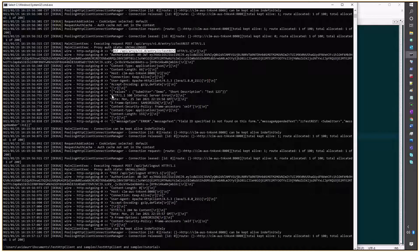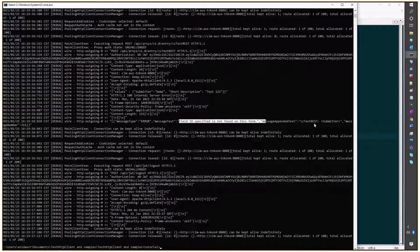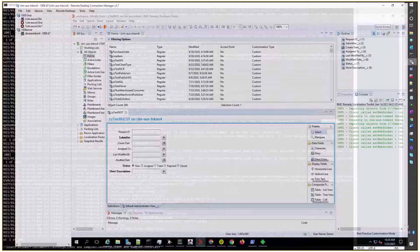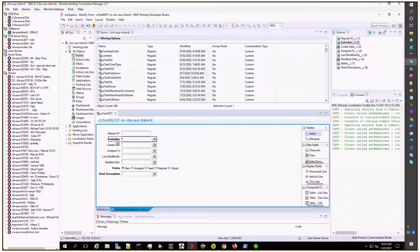We're getting a POST to that form, but we're getting a 500 error. Let's see what happened — 'Field ID specified is not found on this form,' and it's talking about the submitter field. Let's see what happened with that form. I'll go to Developer Studio and check what the submitter field looks like.